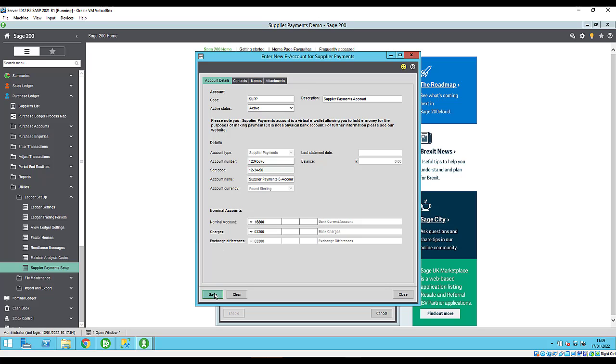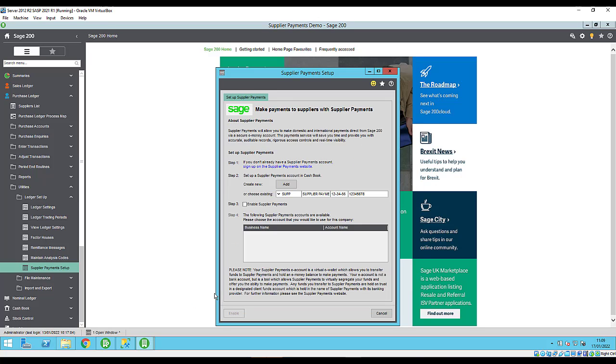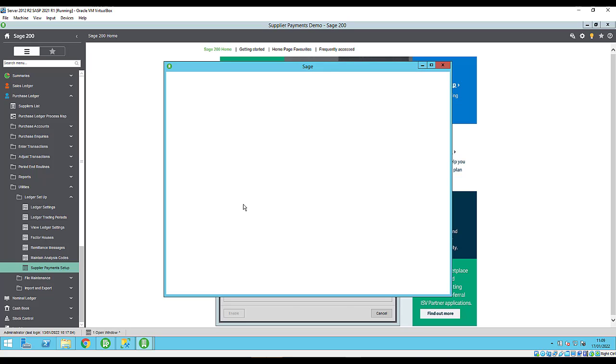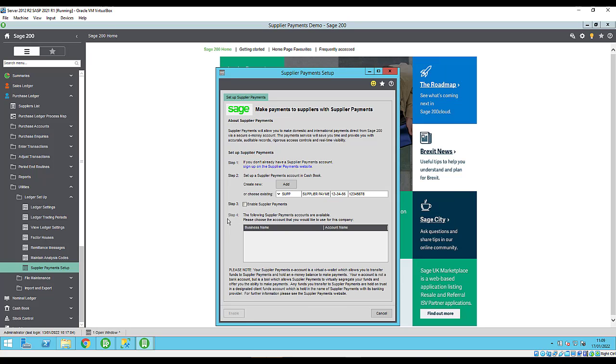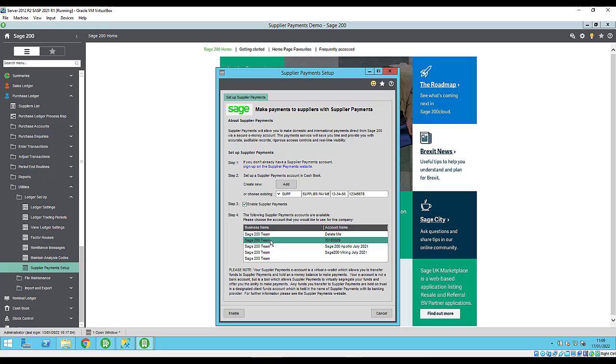Next select enable supplier payments. If you're prompted to sign in, use the Sage account link to your supplier payments account. Select the supplier payments account that you want to associate with this Sage 200 company. The list displays all supplier payments accounts and companies that are associated to your Sage account. Click enable.